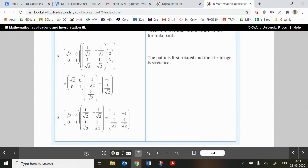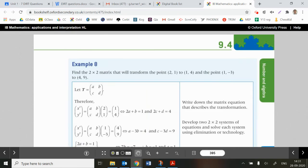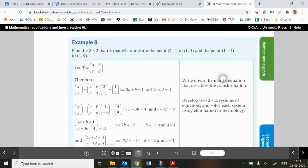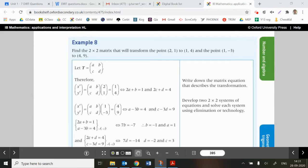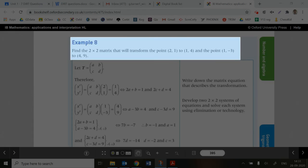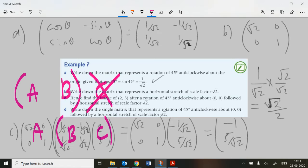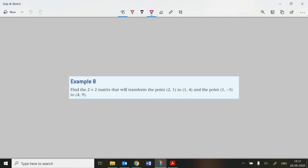OK, next question: Example 8. This one says: find the 2×2 matrix that will transform the point (2, 1) to (1, 4), and the point (1, −3) to (4, 9). You could include more points if you wanted, but they only give two here.